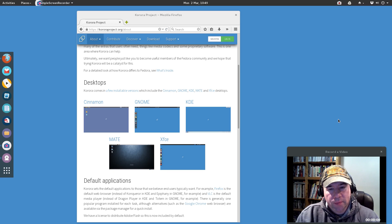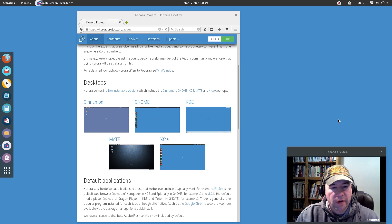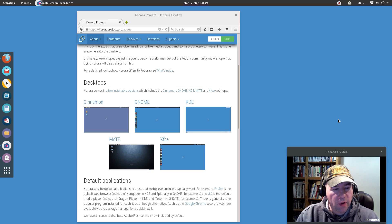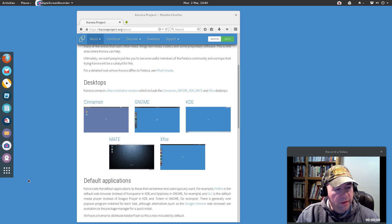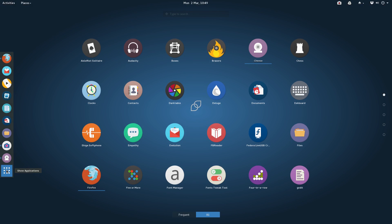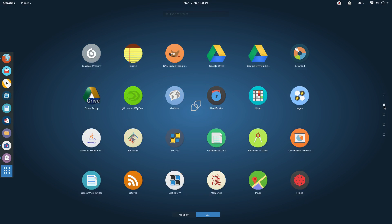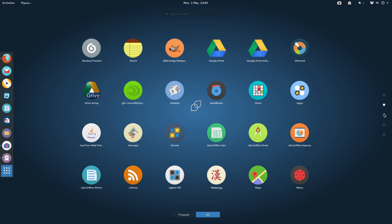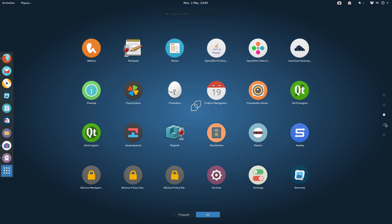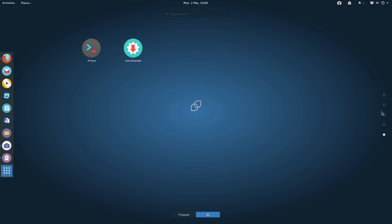The flip side of that same coin is this is a very heavy distribution from the standpoint of the amount of software that's installed. If you pull up the application list, you can see there's a lot of stuff installed here.